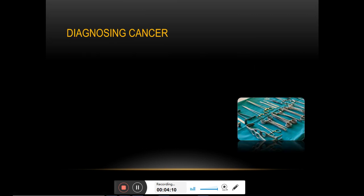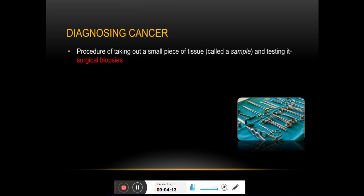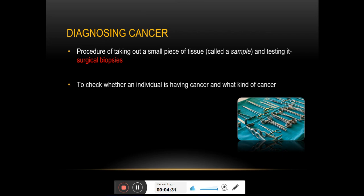Surgical biopsies are one of the best tools in cancer diagnosis, as discussed in detail in the cancer diagnosis lecture series. In brief, surgically removing a part of the tumor and examining it for the presence of cancer cells is one of the most popular methods in cancer diagnosis.